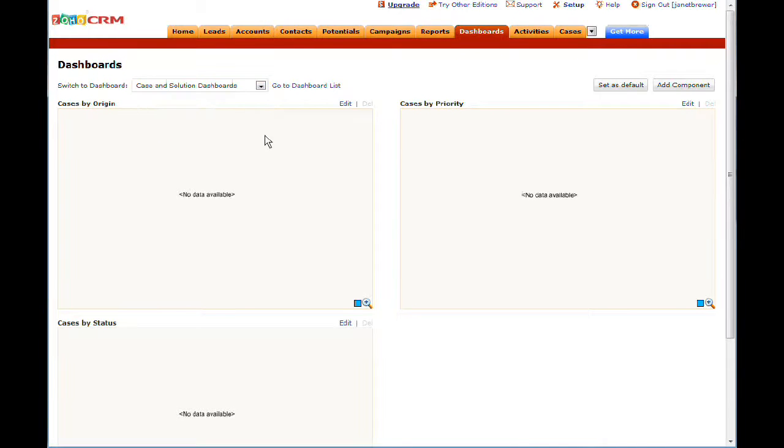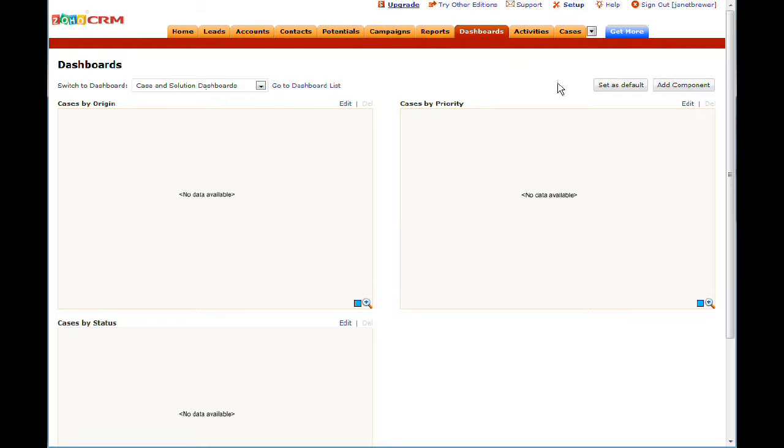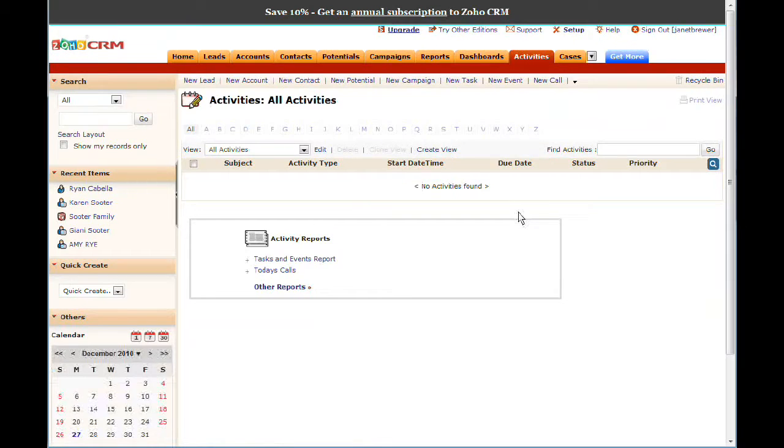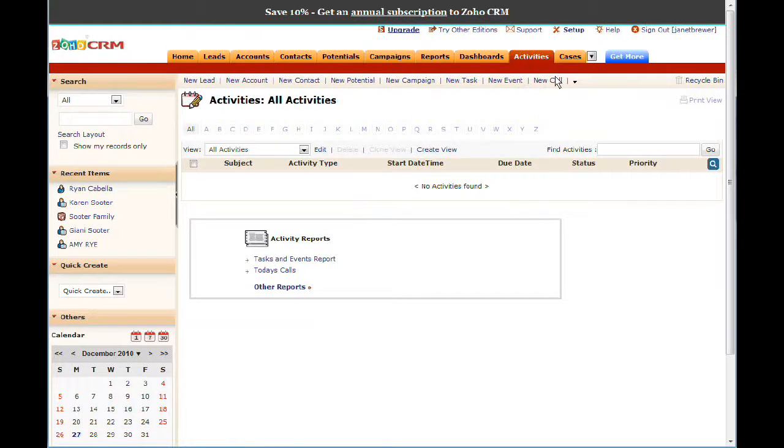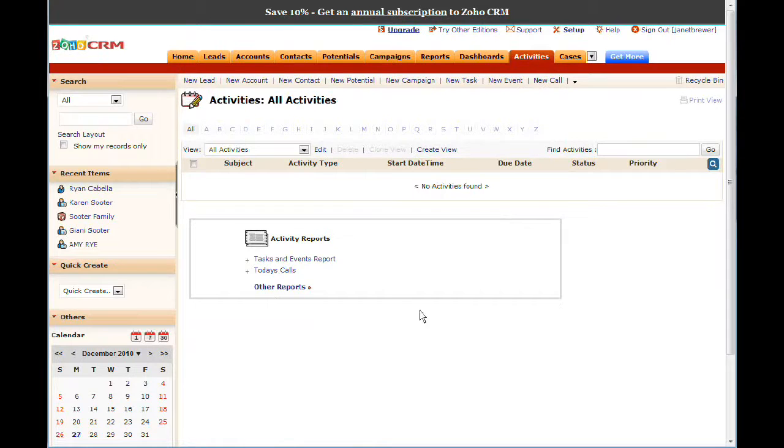There are also case and solution dashboards, but we haven't actually talked about cases and solutions yet, so we're going to go to that. But first we want to go to activities, since it's the next tab in the list. And what activities are is any type of interaction with a client.